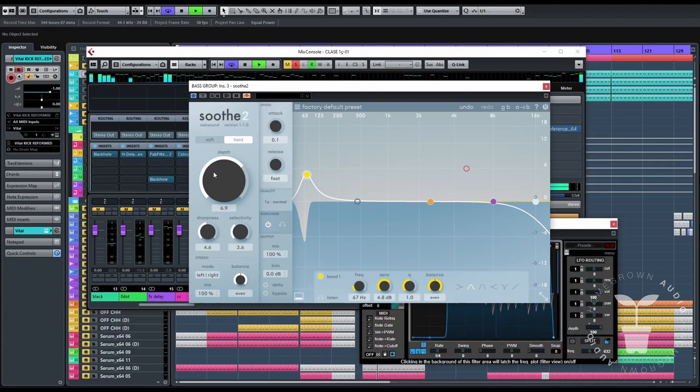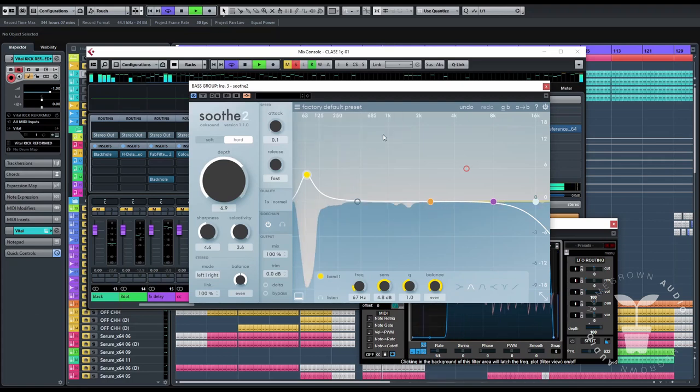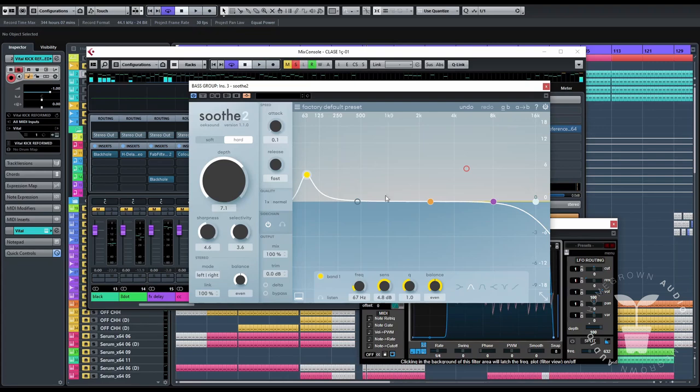And 3. Shape the bass low end with Soothe. So all the control plus oversampling on Soothe you get a much cleaner and less grainy dynamic.